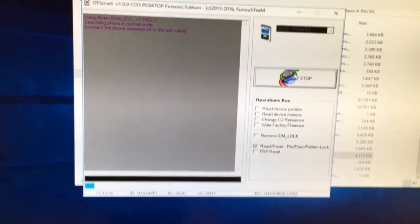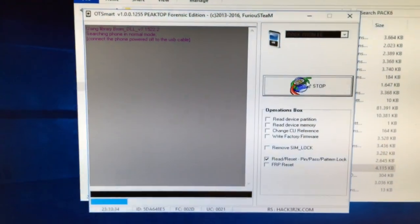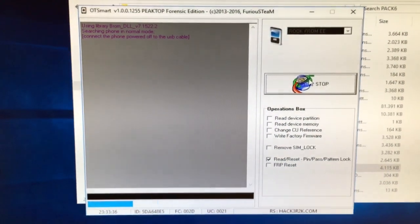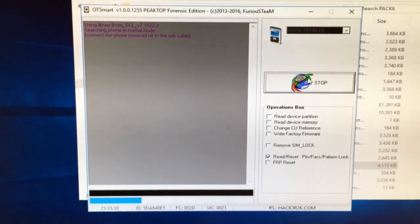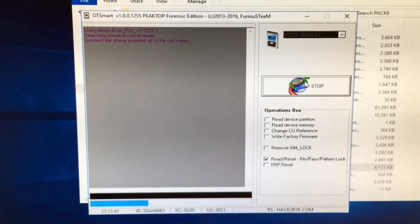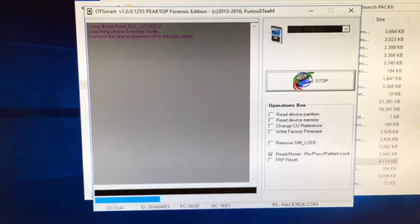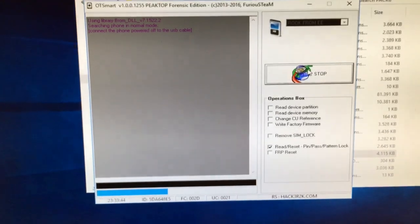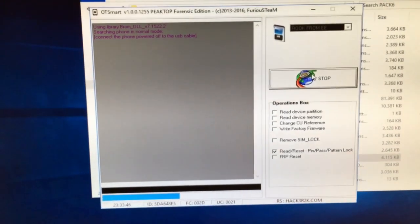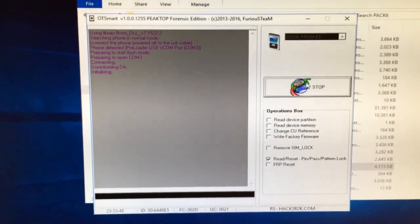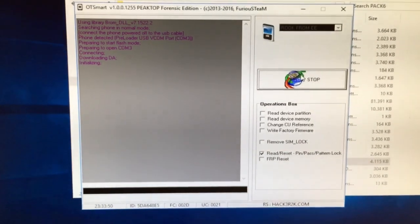And now I'm going to insert the USB into the power of the phone. The phone got detected.